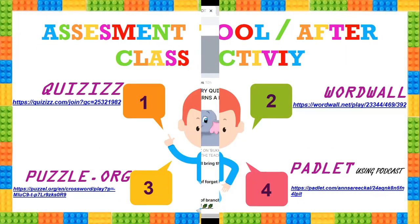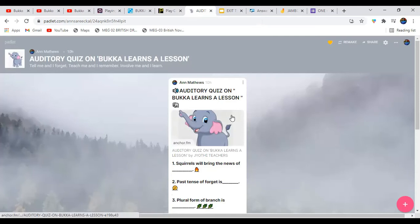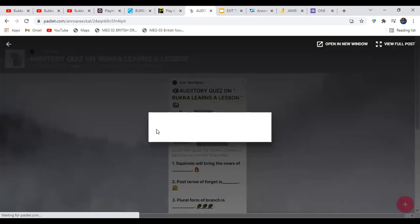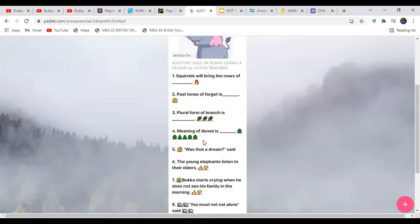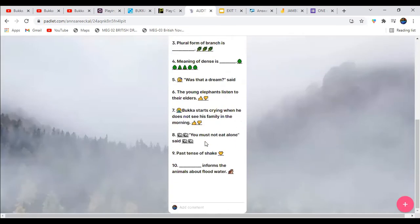Moving on to the Padlet. This Padlet, made for Station 4, is an auditory quiz where questions are asked by the teacher. Students should listen to the questions and write the answers themselves. The first audio question is: 'Squirrels will bring the news of...' Ten questions are provided, and if students miss anything they can refer to the written questions on the Padlet.